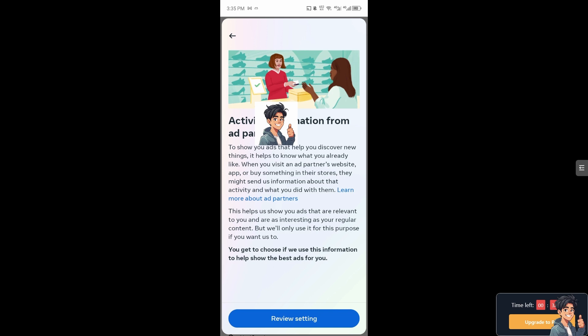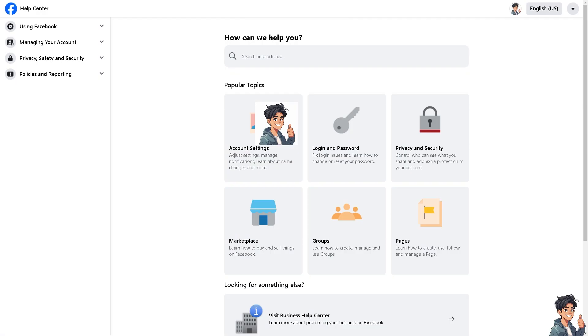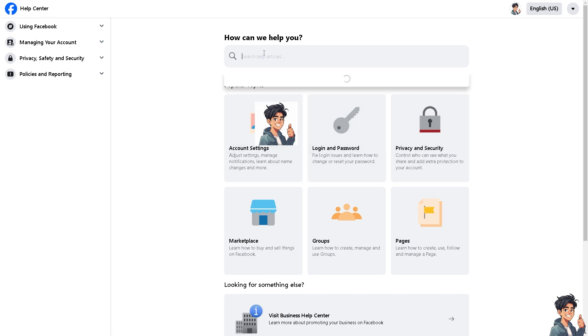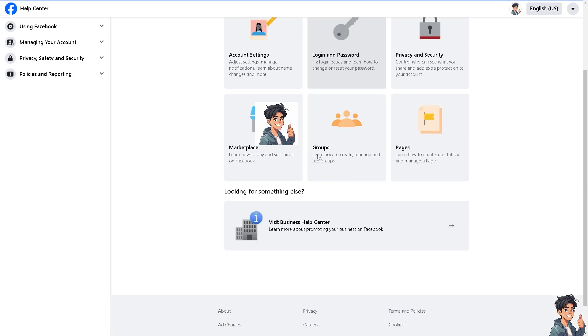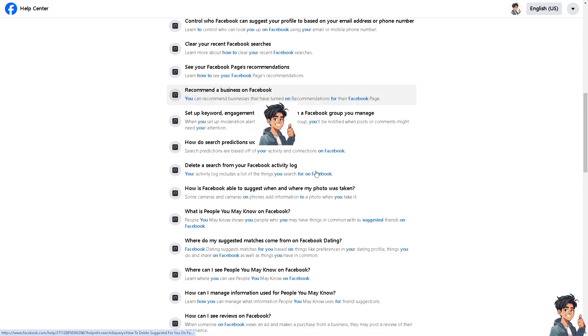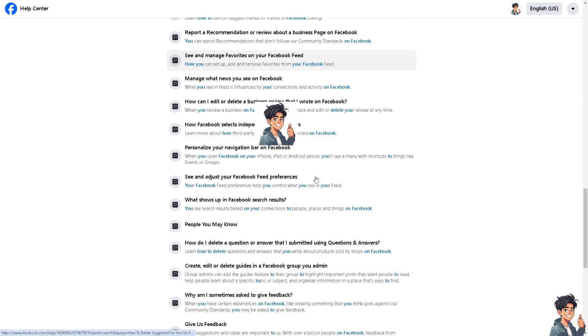You may want to visit the Facebook help center, and from here type in the article that you wanted to help with, which is going to be how to delete suggested for you on Facebook. And also there are channels where you can reach them.